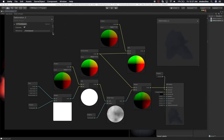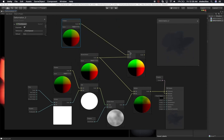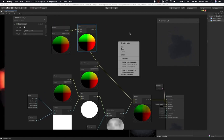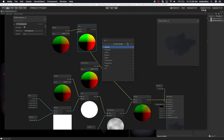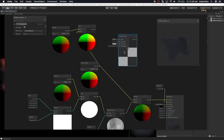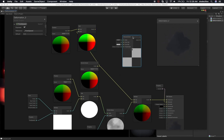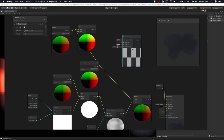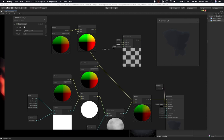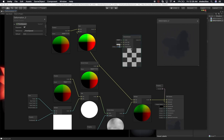Now I'm going to introduce you to a new node — the checkerboard node. Right-click on the gray area, select 'create node', and search for 'check' — you'll get the checkerboard node. If we modify the frequency we can get more resolution on x and y — you can see more squares appearing. I'm going to set that to 2 and 2 for now.